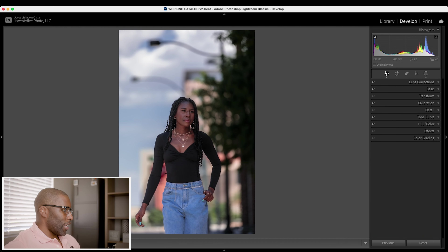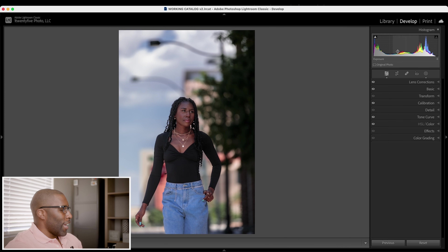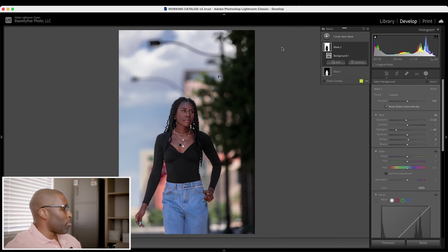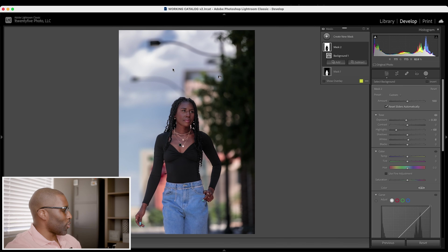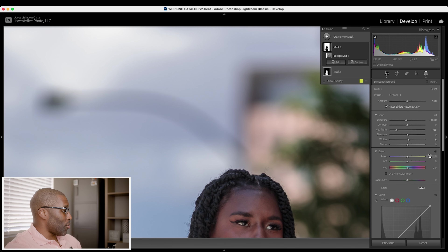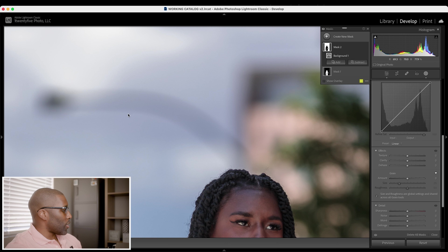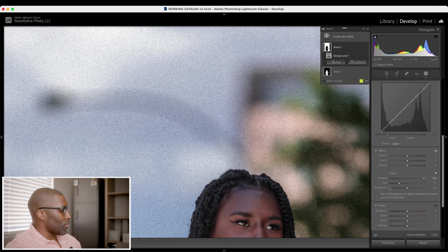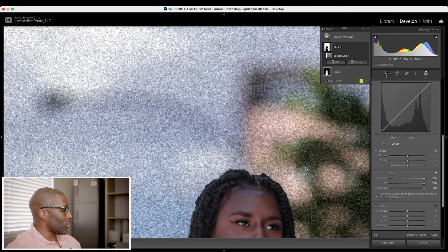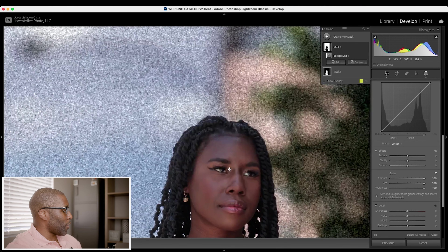The next feature they've added is the ability to add or remove grain via a mask. I have to be honest — I don't really know the practical use of this, maybe because I don't use grain too much. Basically, it allows you to add grain into a specific mask. I have a mask of the background, so I can come down to the grain and increase the size and roughness so you can see it. Now grain is added to the background but not on the subject, since that's outside the mask.